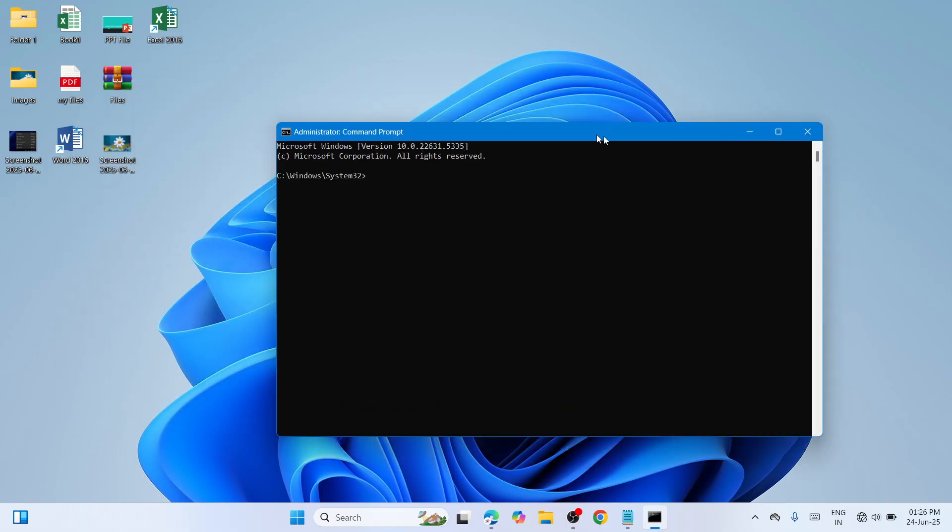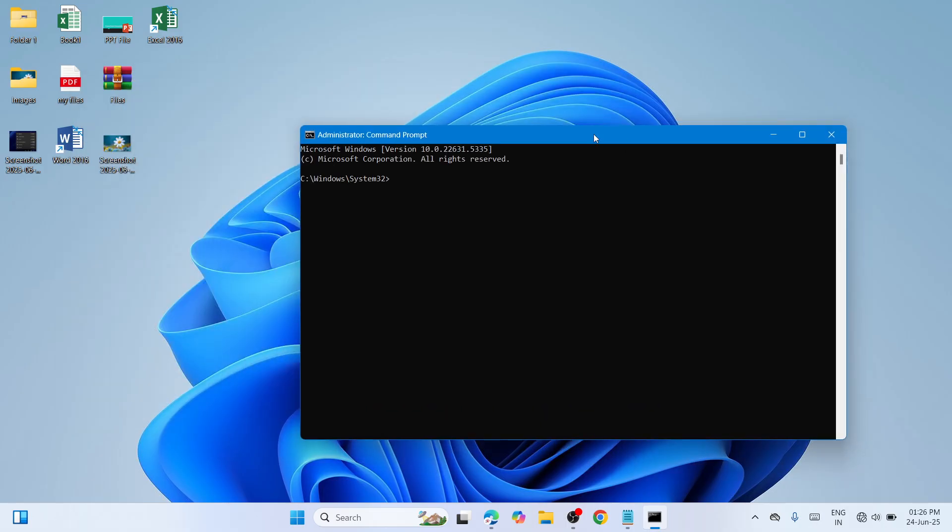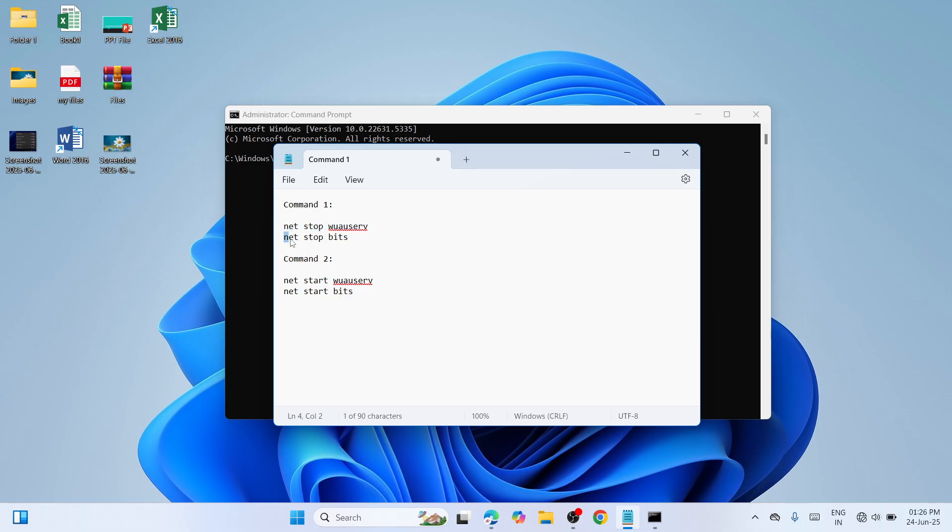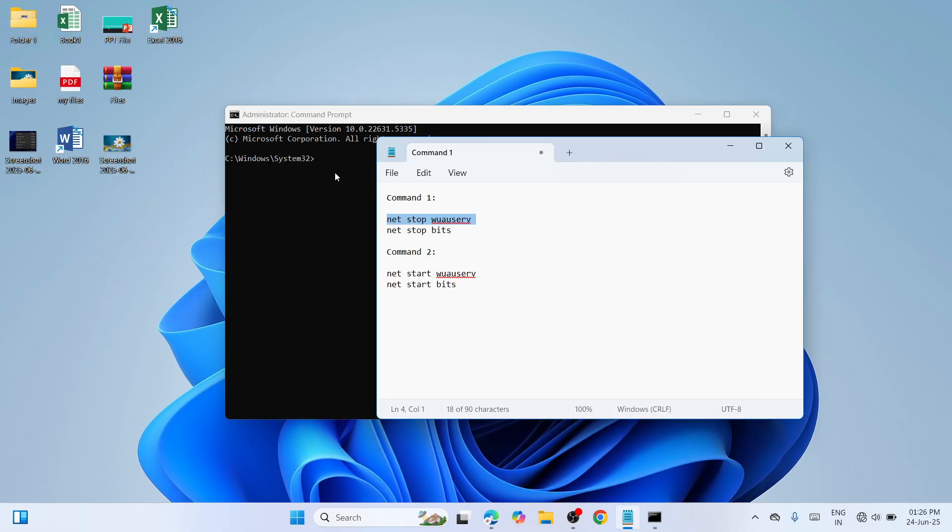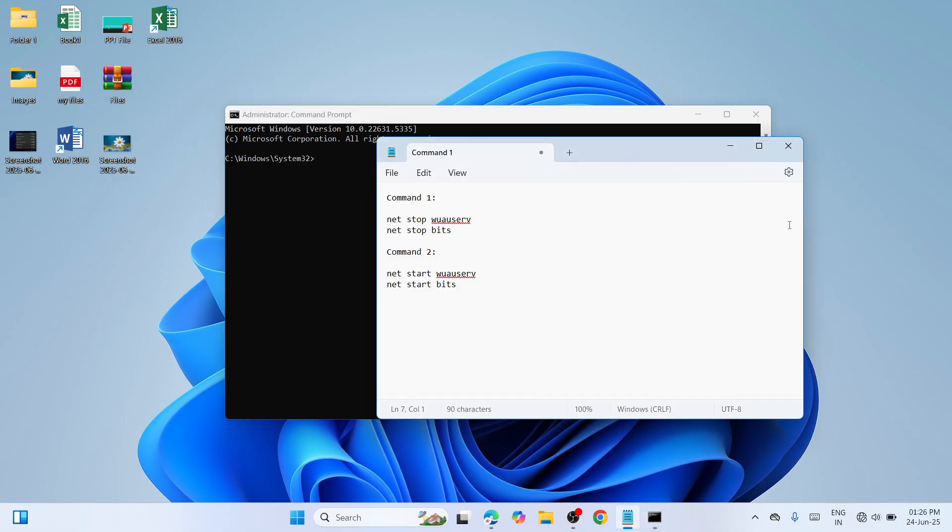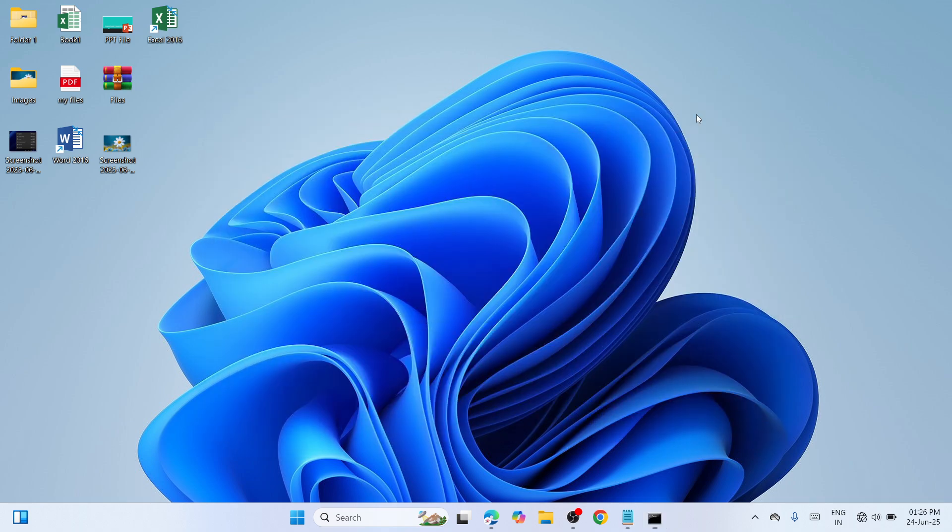Paste the first set of commands one by one. This will stop the Windows Update service and the Background Intelligent Transfer Service. Copy and paste them one by one, and once finished, minimize the window.